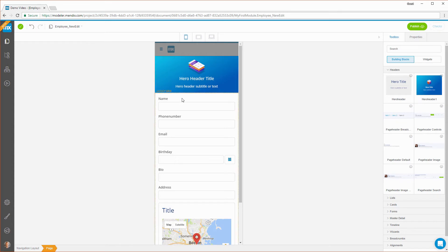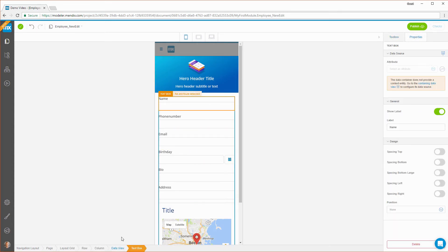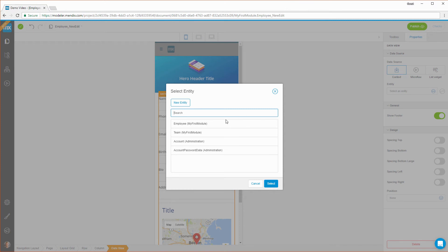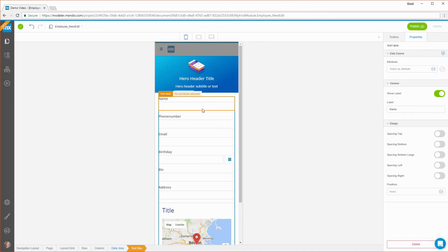The WebModeler is more than just a static page editor and makes it possible to include data in your apps. The data is stored in a data structure that consists of entities and attributes. For example, on this page you see the details of an employee. In this case, an employee is stored in an entity, and the name, phone number, and other details of the employee are attributes of the employee entity.